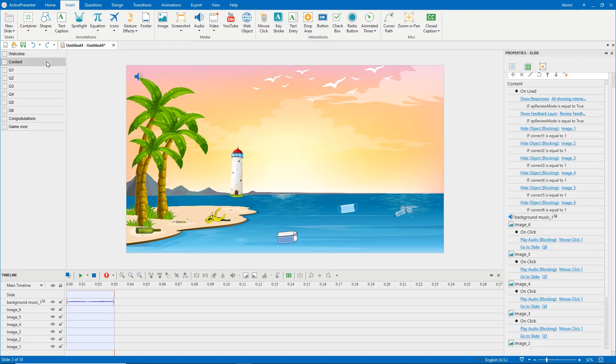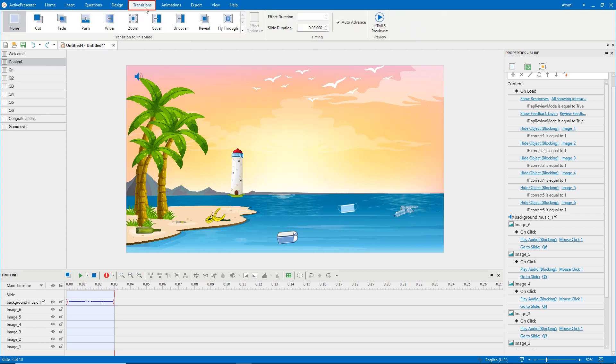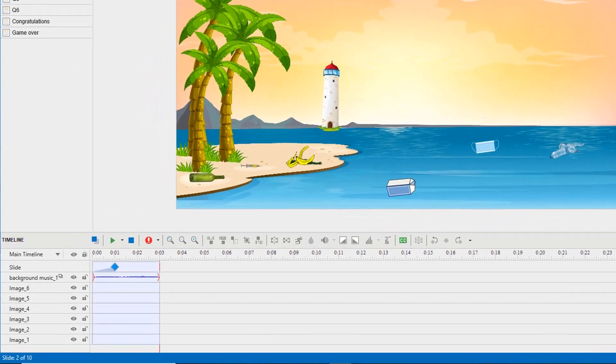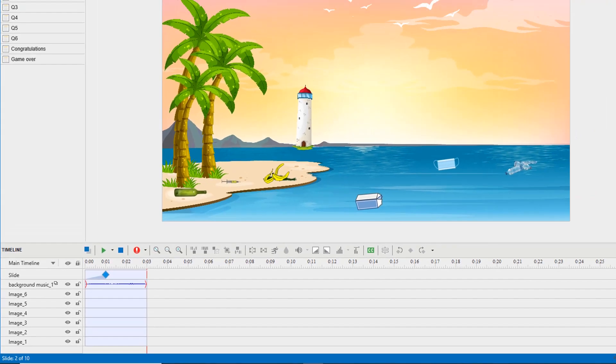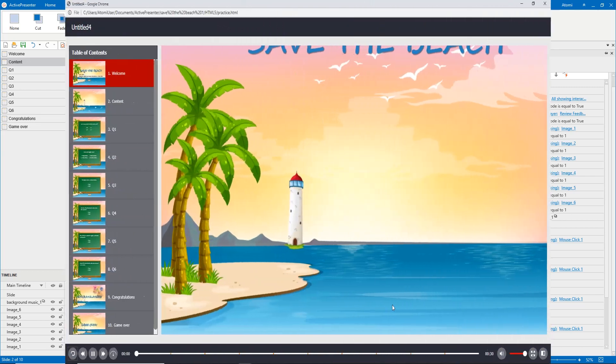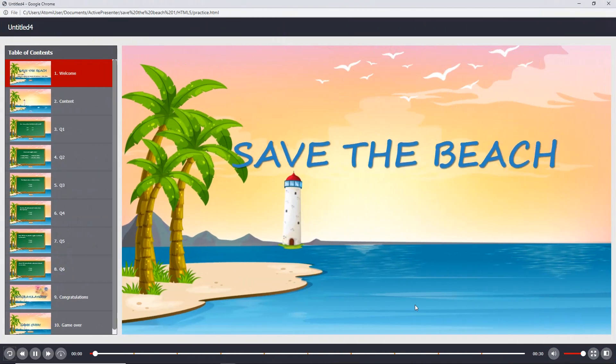Adding transition between slides helps the presentation go smoothly. Open the transitions tab, choose one type of effect. For some types of transitions, you can customize the effect direction. The transition effect appears on the timeline pane like this. Drag the blue diamond to adjust its duration. Let's see the preview.